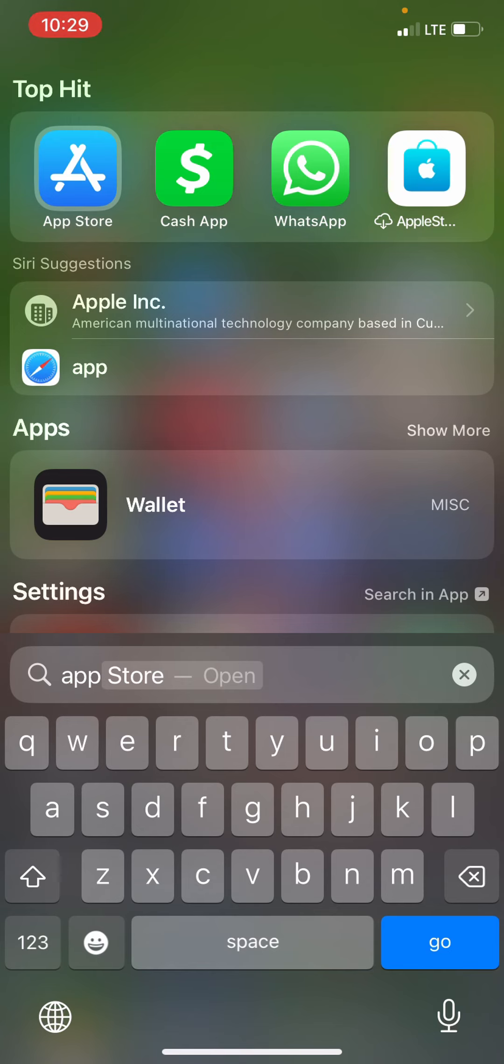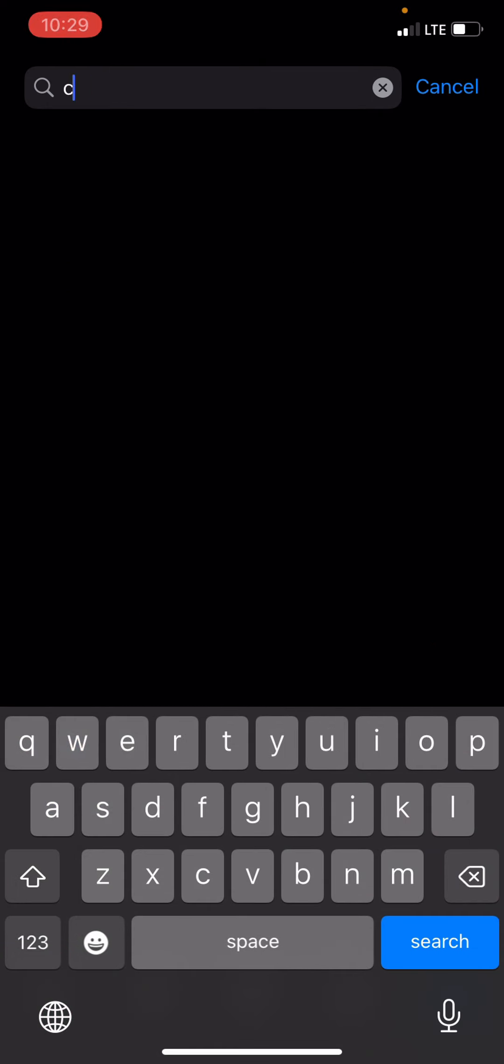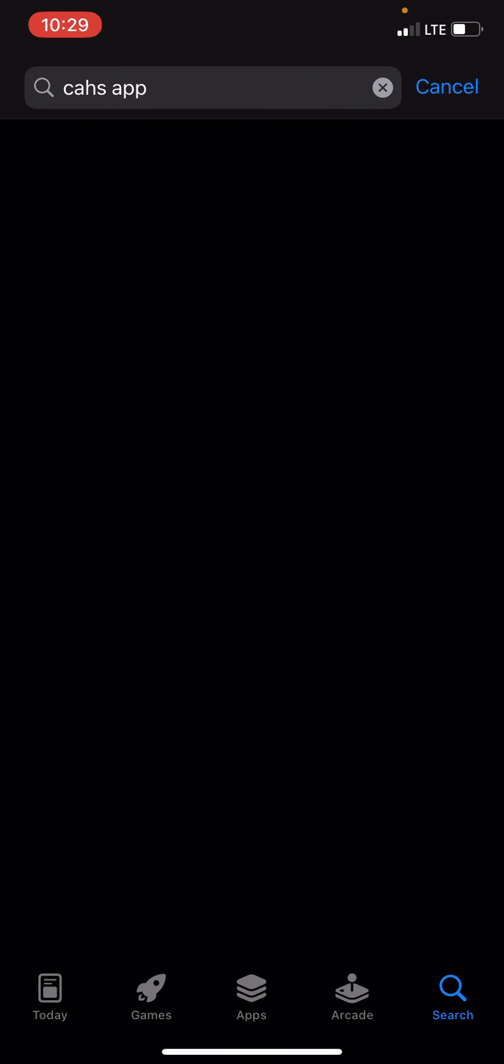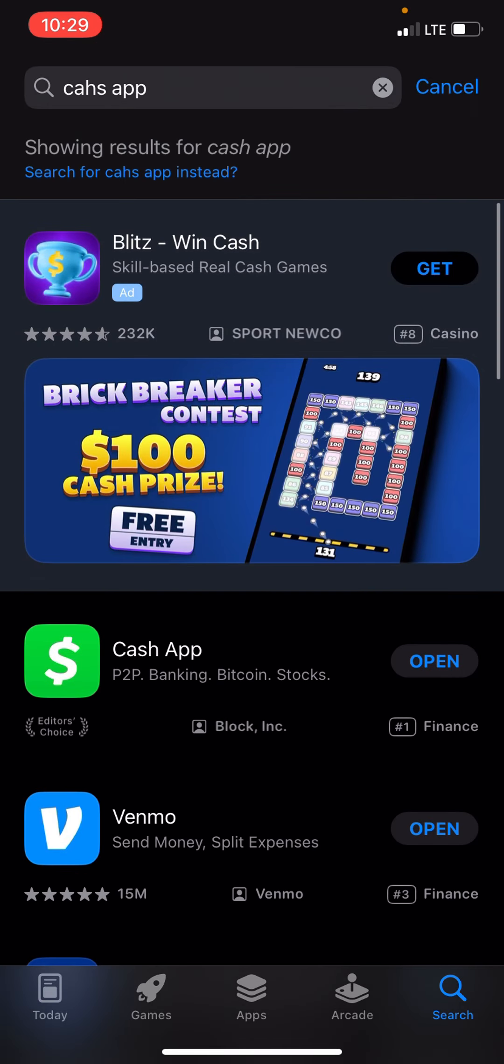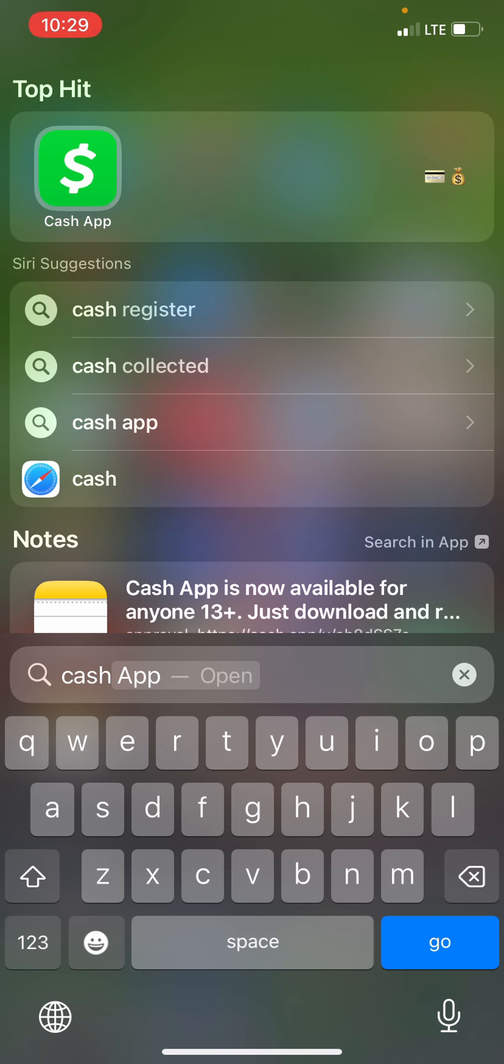This is how to delete history from Cash App. First thing I'm going to do is go down to the App Store, go to the search, look up Cash App, and make sure to update and install the app.